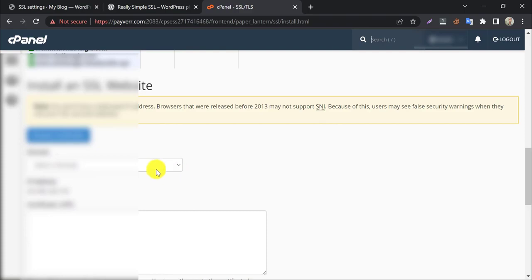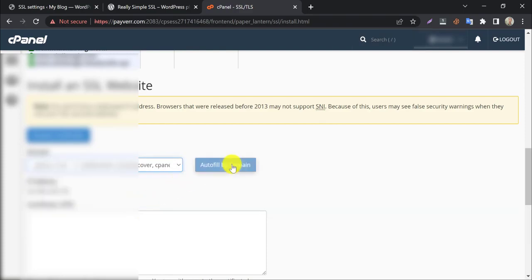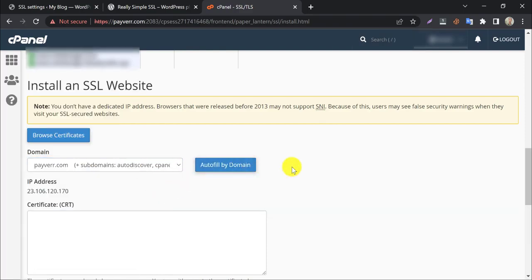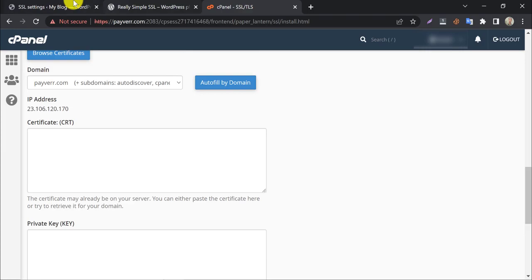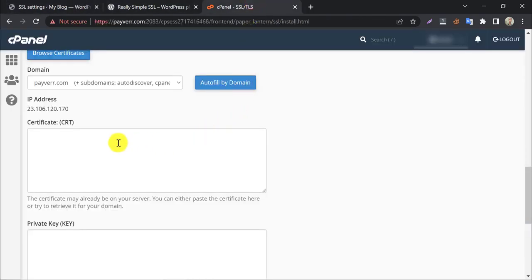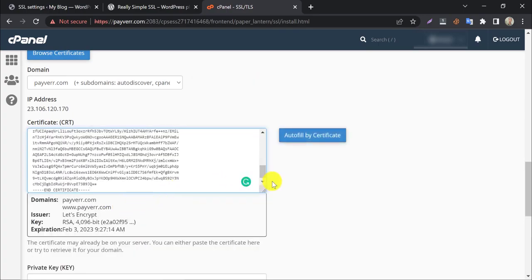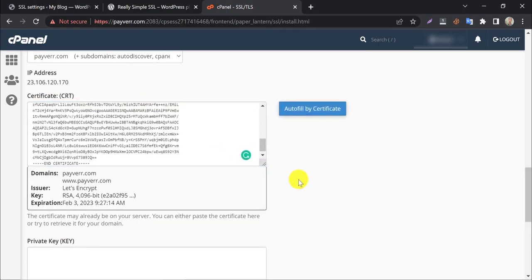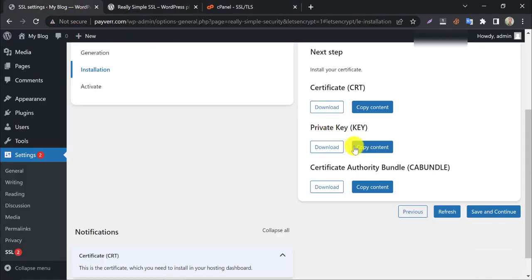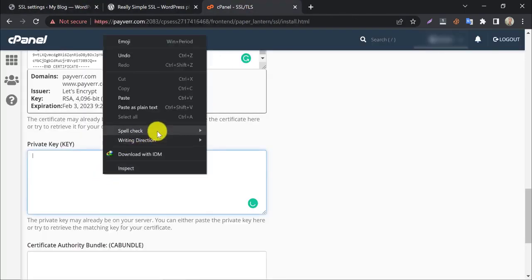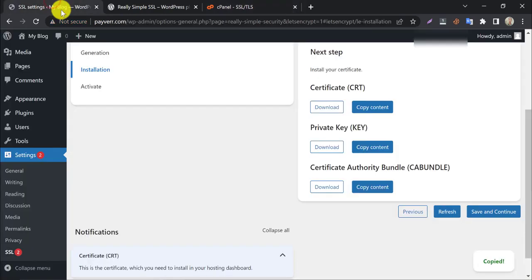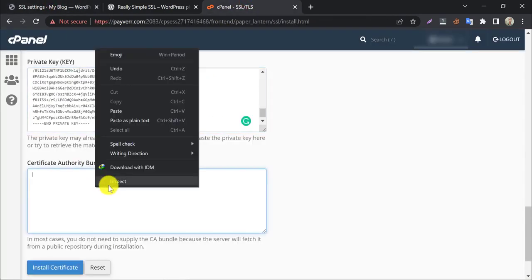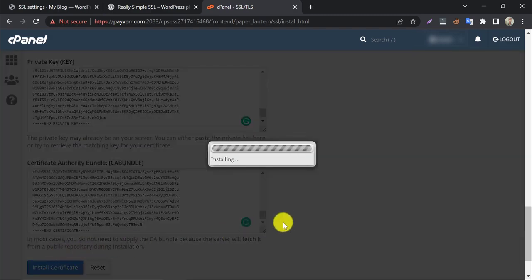Here, select the domain you want to install SSL. Now go to the website dashboard and copy the contents, then paste them here. After that, click on install certificate.